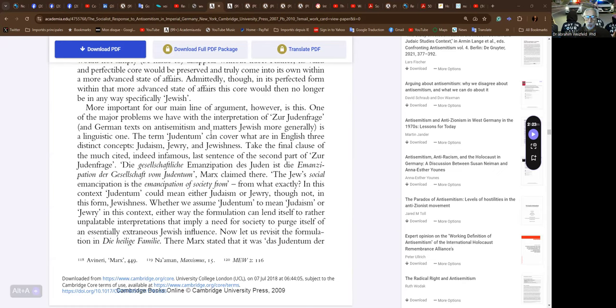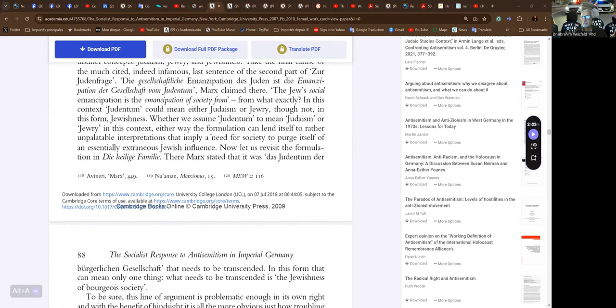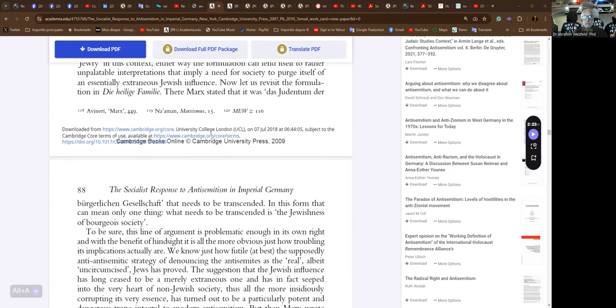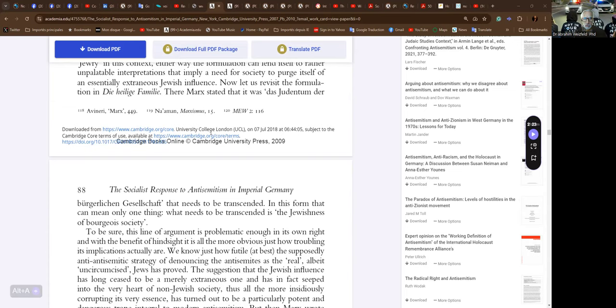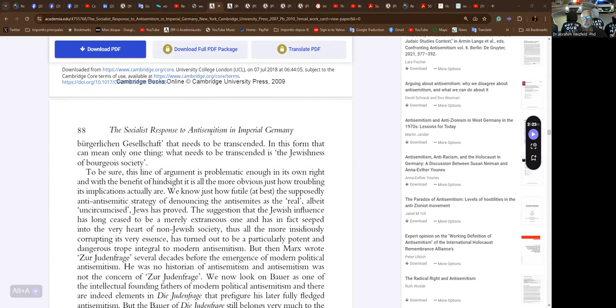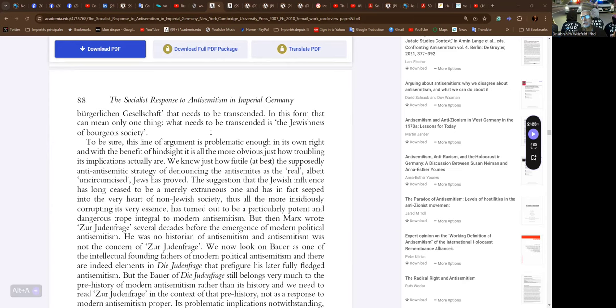Now we're getting serious. It could be Judaism, Jewry, and Jewishness, or and/or Jewishness. Let's say, take the final clause of the much-cited, indeed infamous, last sentence of the second part of the Zur Judenfrage. Here it's the gesellschaftliche Emanzipation des Judentums, die Emanzipation der Gesellschaft vom Judentum, Marx claimed. The mistranslation: you can't say Judentum means the Jews as if it was a plural. No, it's not even singular plural, it's just singular possessive. The Jews' social emancipation is the emancipation of society from—from what exactly? In this context, Judentum could mean either Judaism or Jewry, though not in this form Jewishness. Society's emancipation from Judaism? No. Society's emancipation from Jewry, that's what he means.